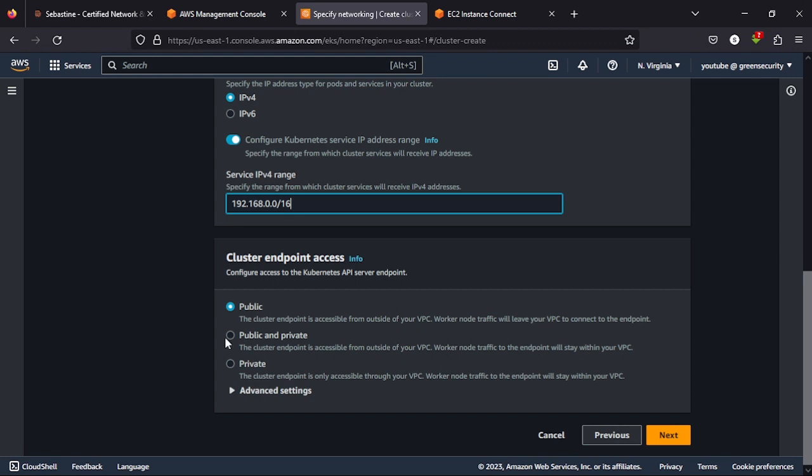So then I like to go with public-private. If you go with public, it means that your control plane, in Kubernetes, we have a control plane and we have worker nodes. The worker nodes do the work and the control plane controls the worker nodes and the cluster. In EKS, AWS manages your control plane while your worker nodes handle the deployments. It does the work.